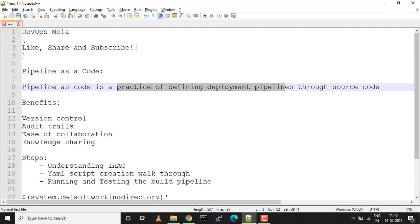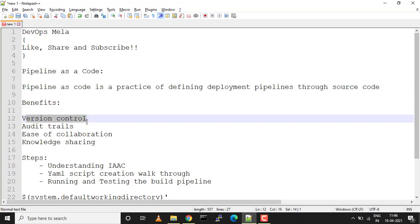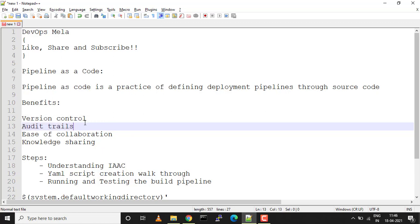There are several benefits of using pipeline as a code. First is version control, so changes are traceable and teams can roll back to previous configurations at any given point of time. Second is audit trails, so developers can see when changes were made to the source code, making auditing very much easier.